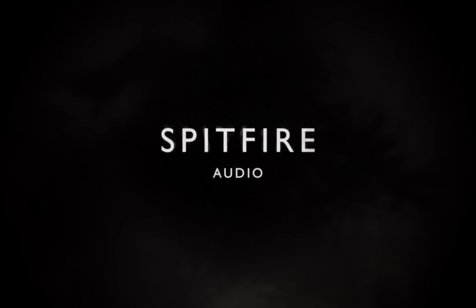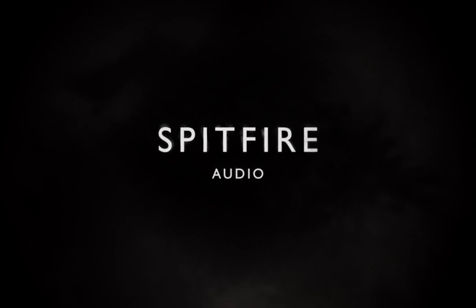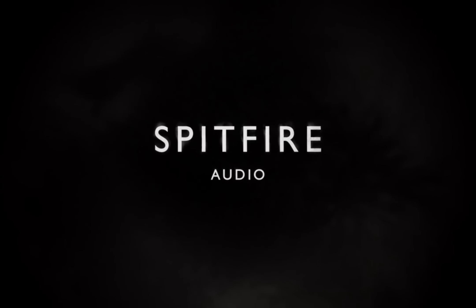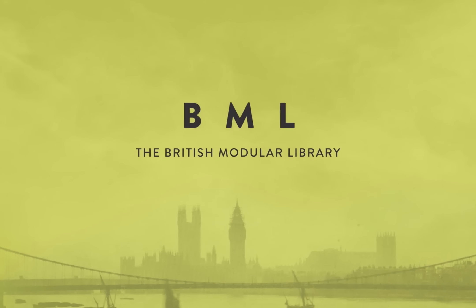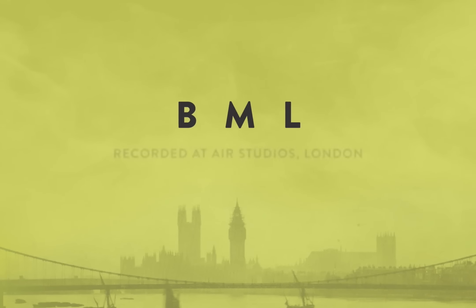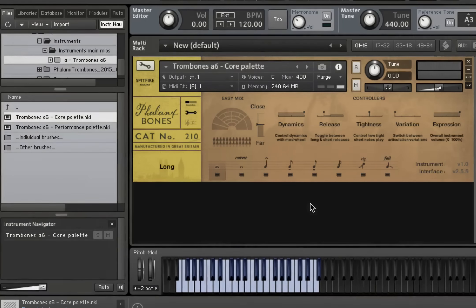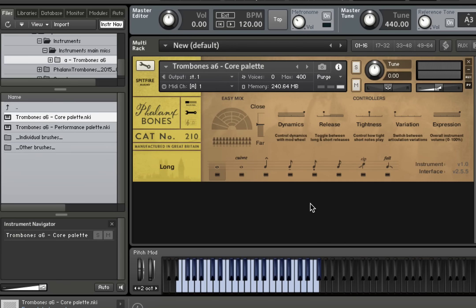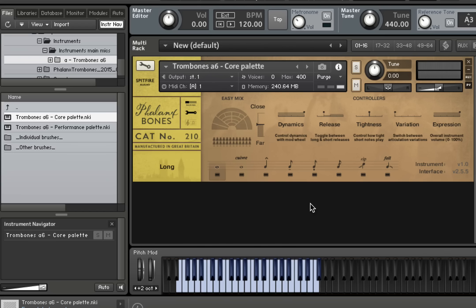Hi there, this is Paul Thompson from Spitfire Audio. I'm very excited today to be able to show you the final part of our Phalanx range, Phalanx Bones. This is six excellent trombone players playing in the magnificent hall at Erlindhurst. Three tenor trombones, two bass trombones and one contrabass trombone, all playing in unison.